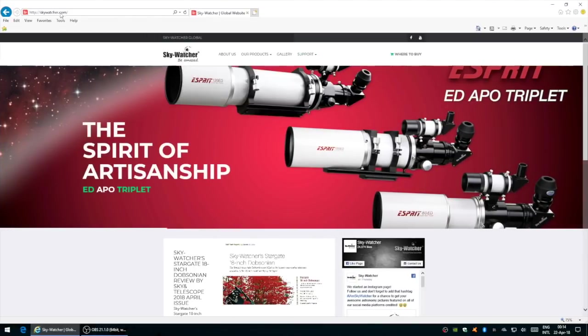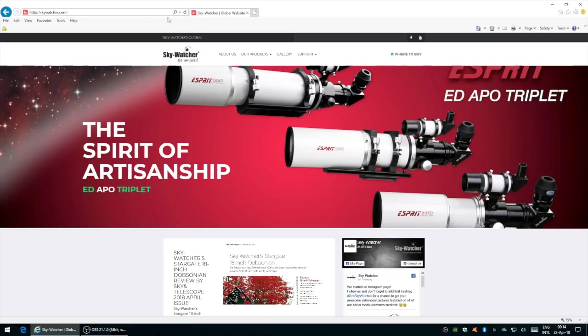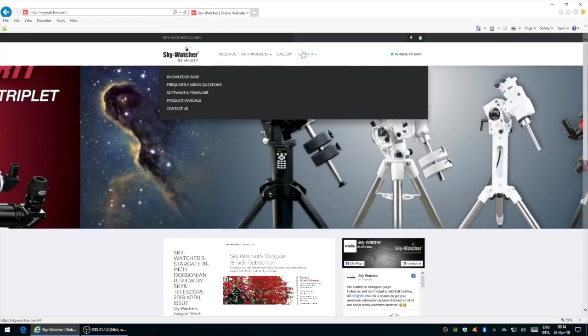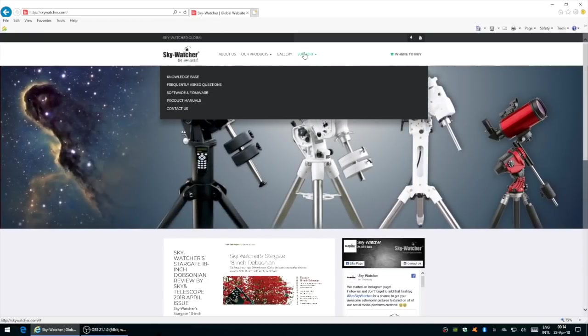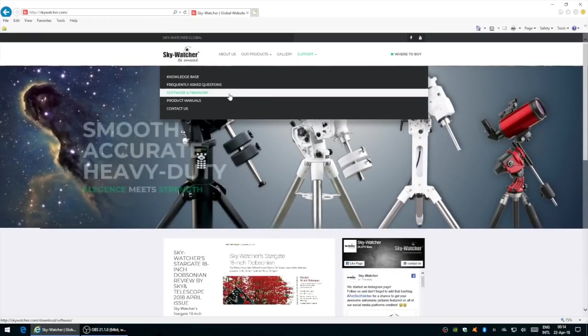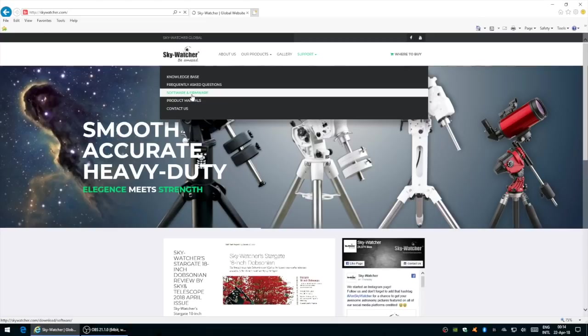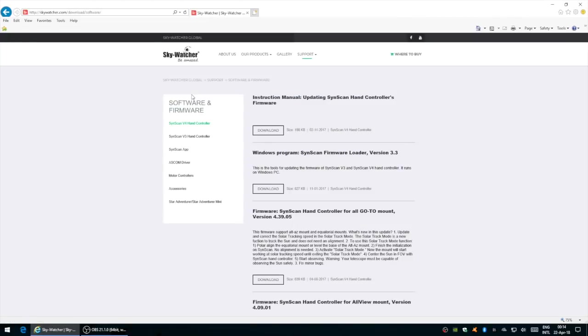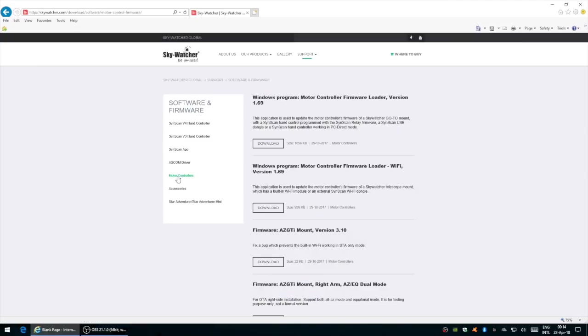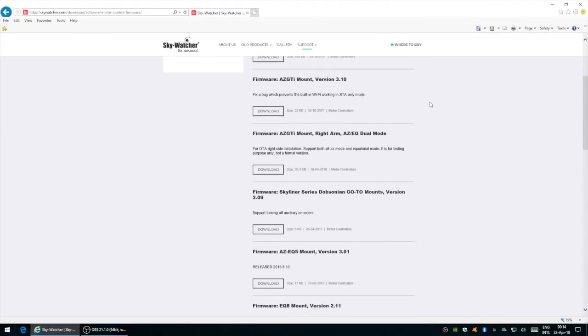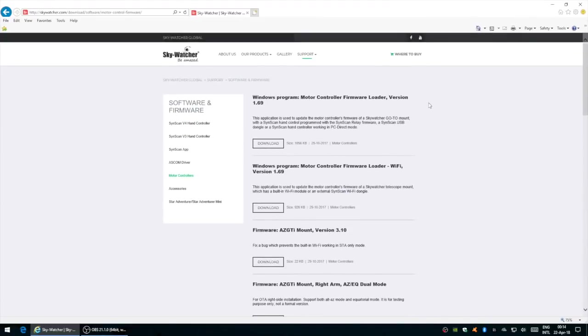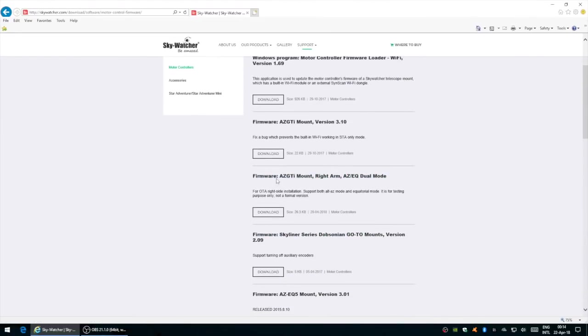You want to go to the skywatcher.com website, click on support and down to software and firmware. At this point, we want to go to motor controllers.